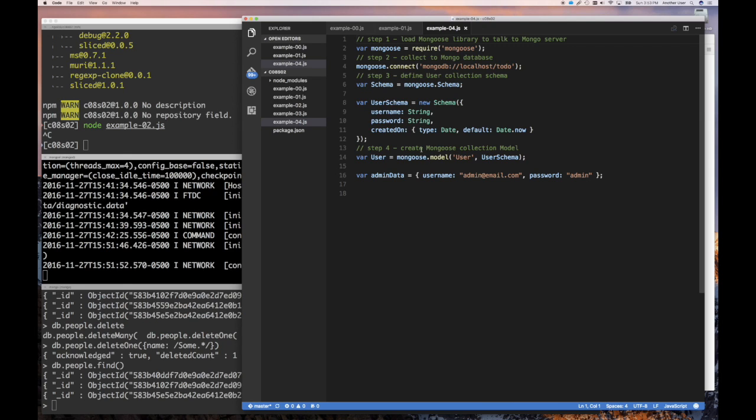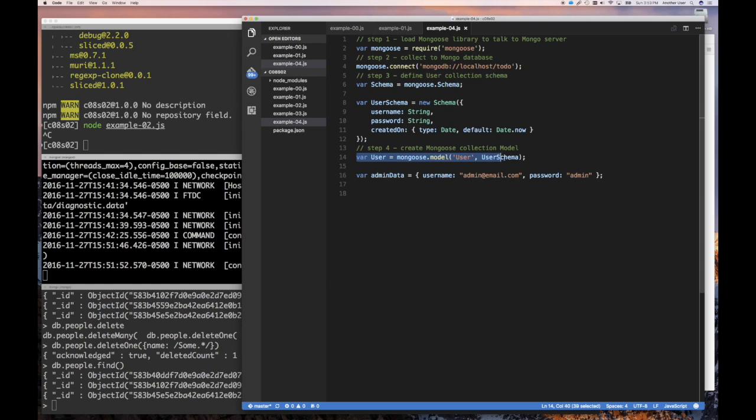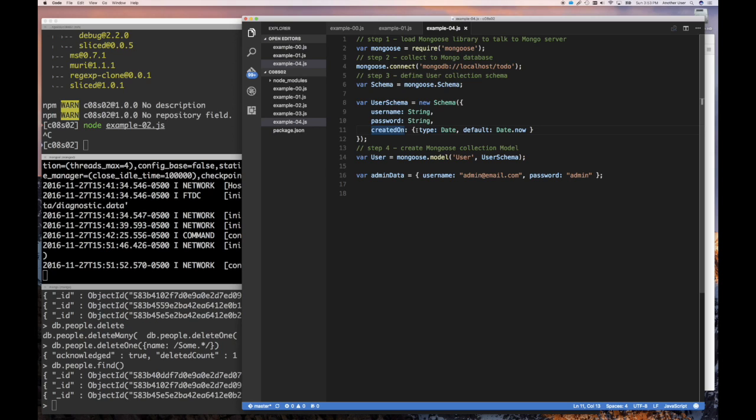And then the next thing we want to do is to be able to actually have a model to represent that schema. So we register a model here, we define the schema, and then we say this schema we're going to call it the user model. And now once we have the user model we can create instances of this model, which you're going to see in the very next step five. And we'll see how easy that is to create an instance and save it.